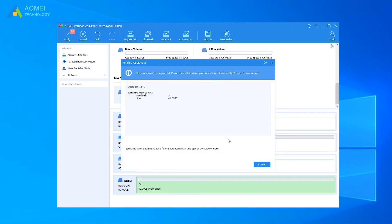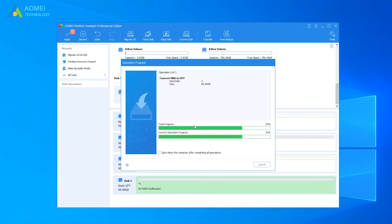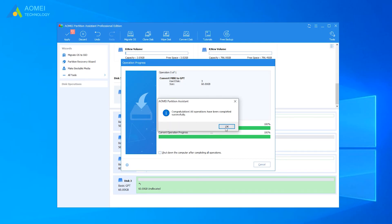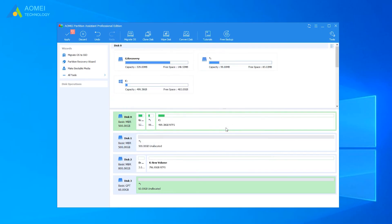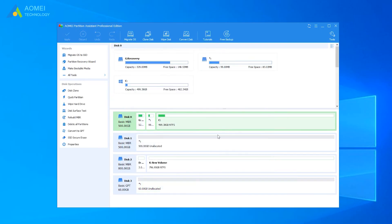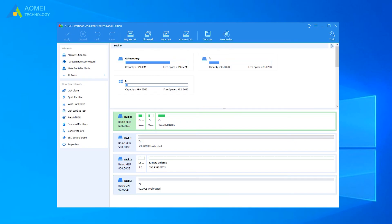Finally, click Proceed. Now you can see Disk 3 has converted to GPT disk successfully.